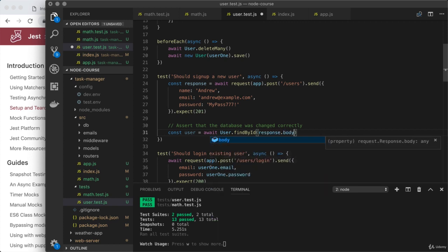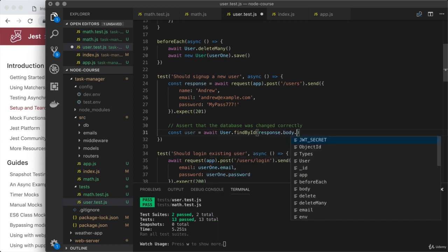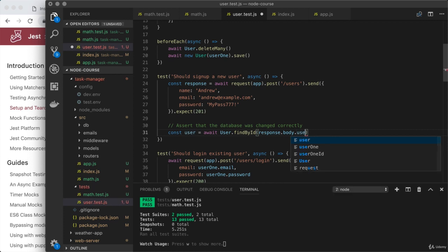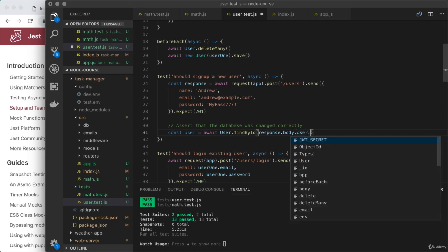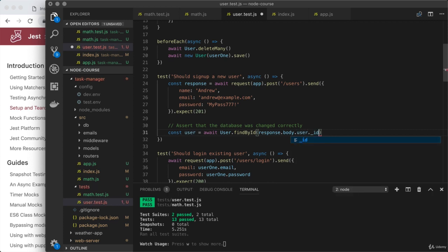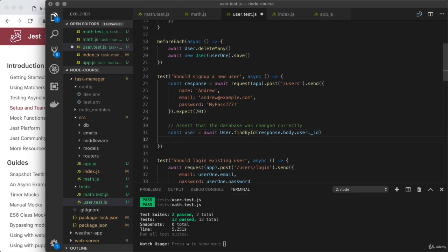So that is response.body. Remember, we have user and token as the properties that come back. We want user then dot underscore ID. So here we're trying to extract that user from the database, and then we can go ahead and assert all sorts of things. For example,